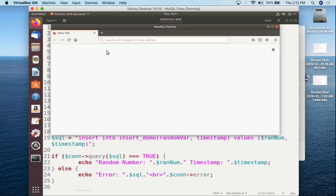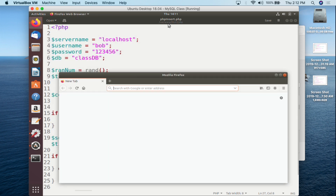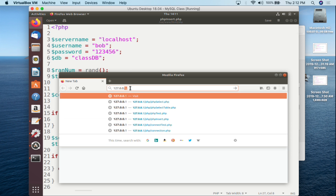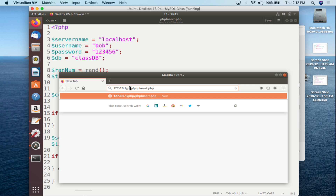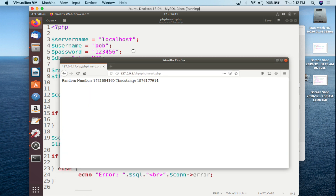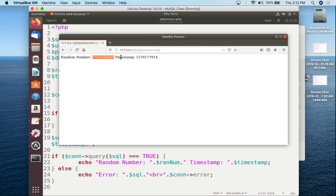We open Firefox and call the script. I've saved it as php_insert.php in the PHP directory of Apache. We go to 127.0.0.1/php/php_insert.php and hit enter. If everything goes right we see: the random number and its value, and the timestamp and its value. We can see the timestamp is 1567617791 — I hit refresh and it goes up, refresh again it goes up again.